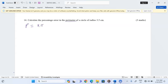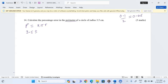What you're supposed to do first is to know the limits within which this radius of 3.5 has been recorded. Because it is one decimal place, it means there is an absolute error of 0.1 divided by 2, which is 0.05. Therefore we're going to add or subtract 0.05.